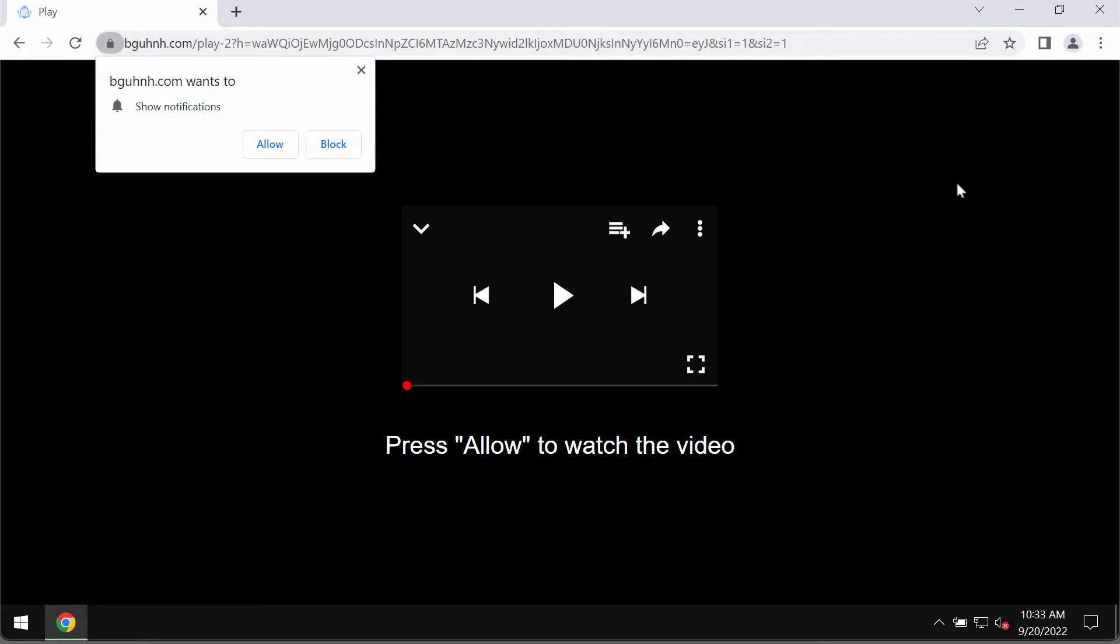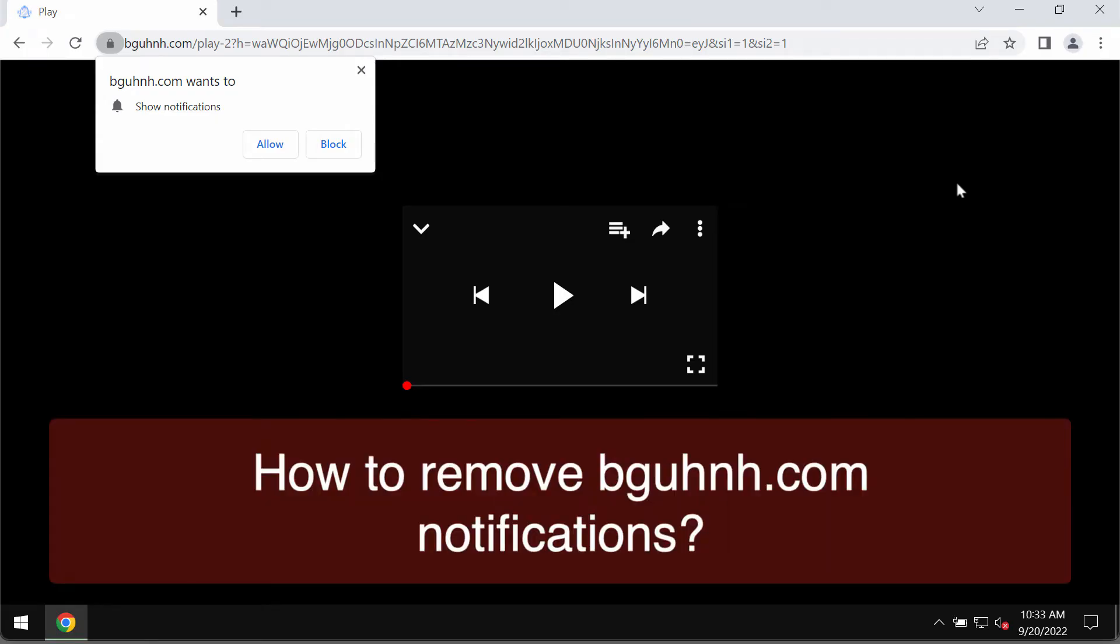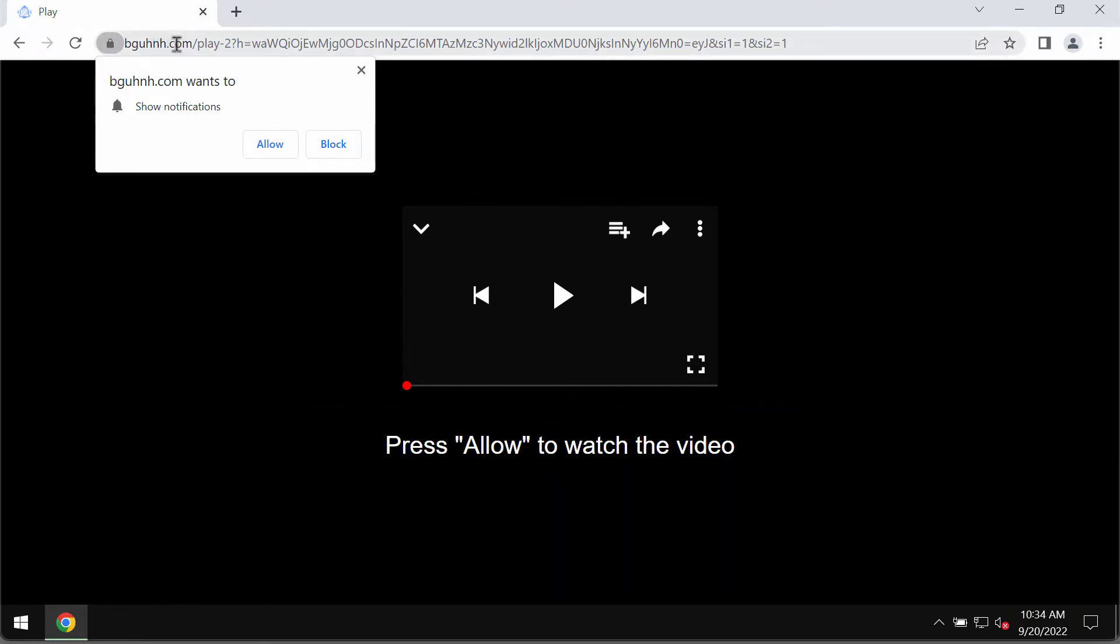My video guide is about removing the browser notifications related to the site BGUHNH. BGUHNH is a dangerous website attacking Google Chrome and other browsers.